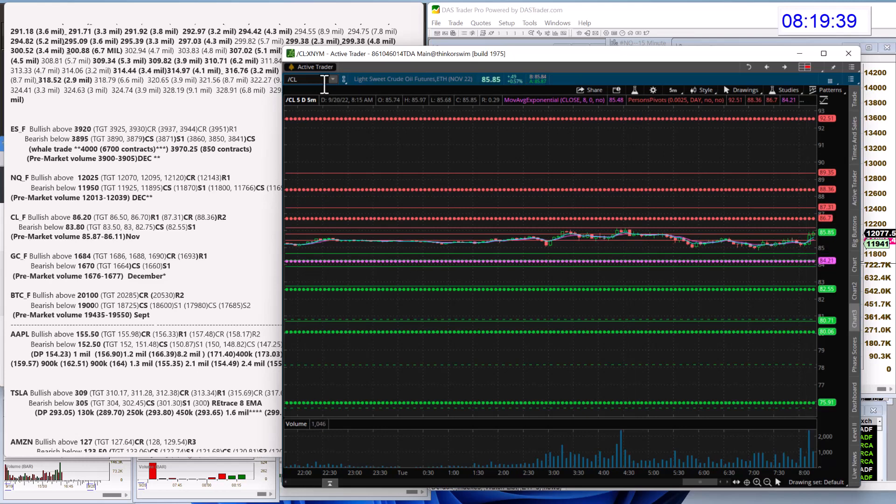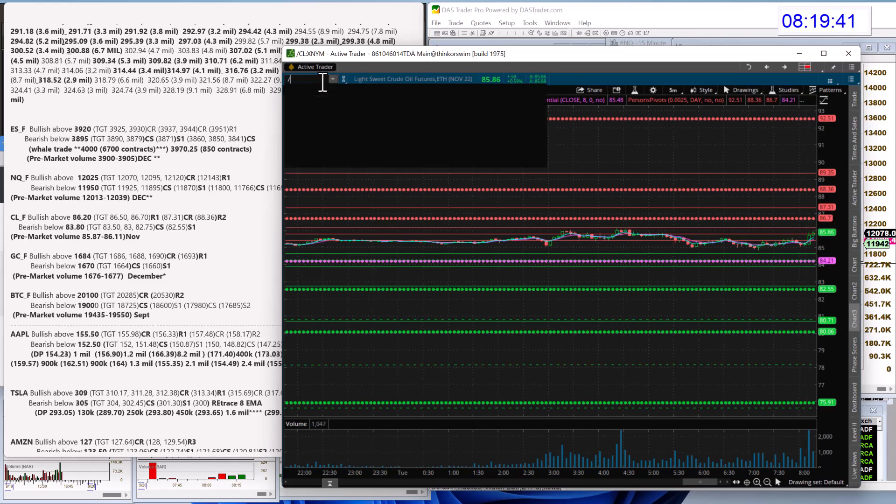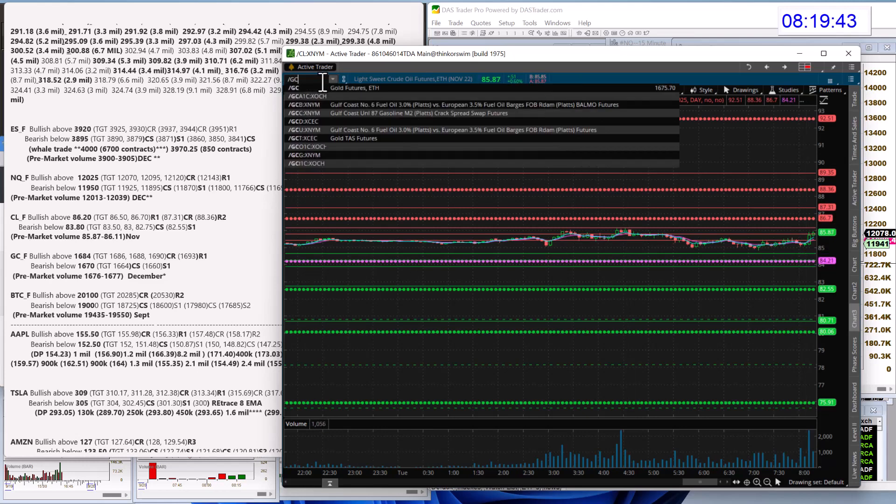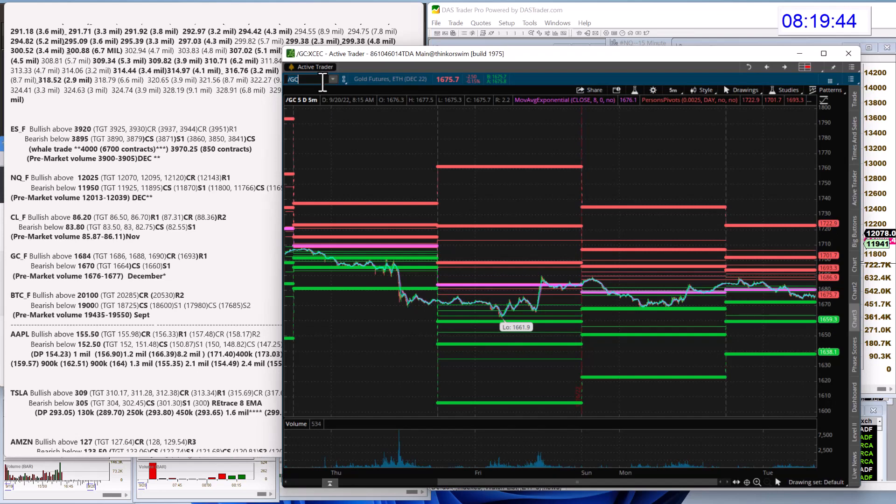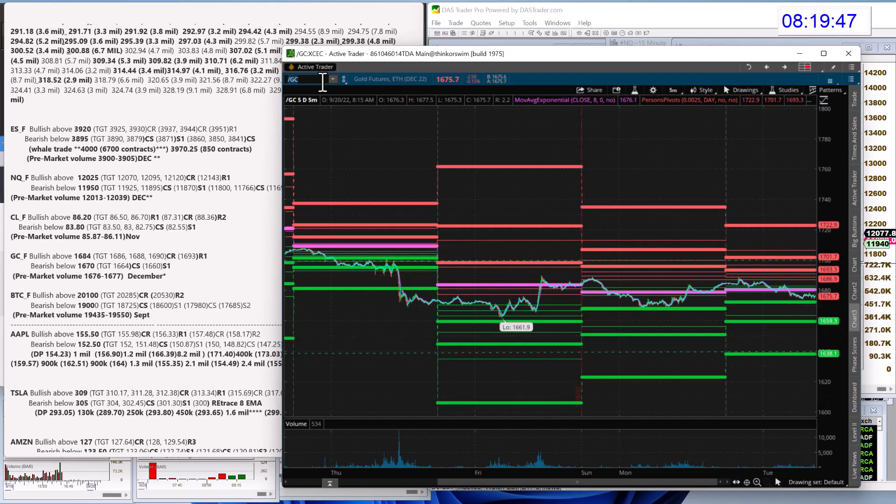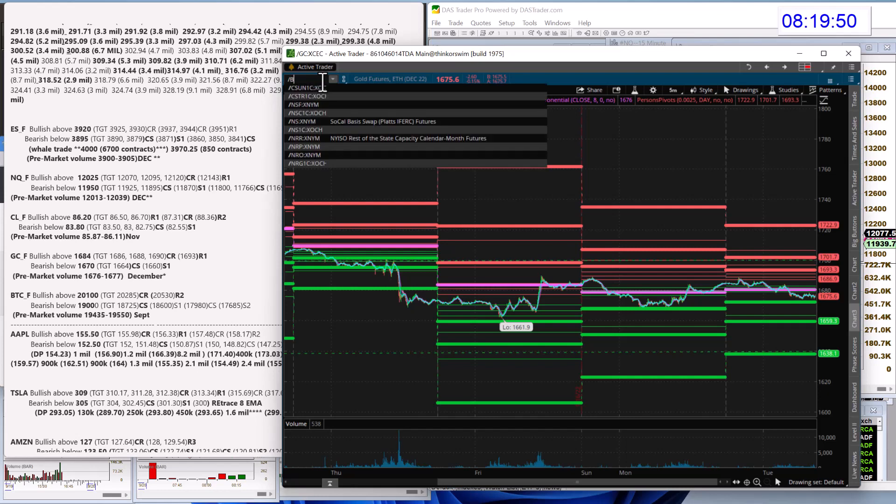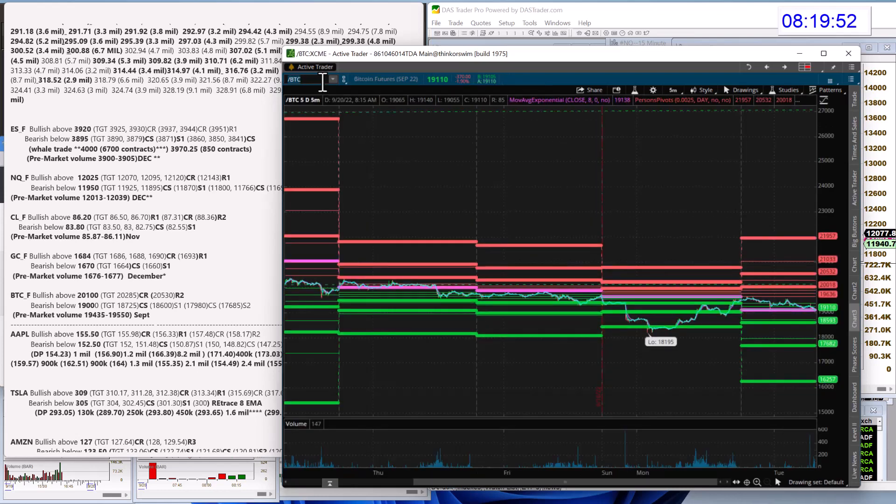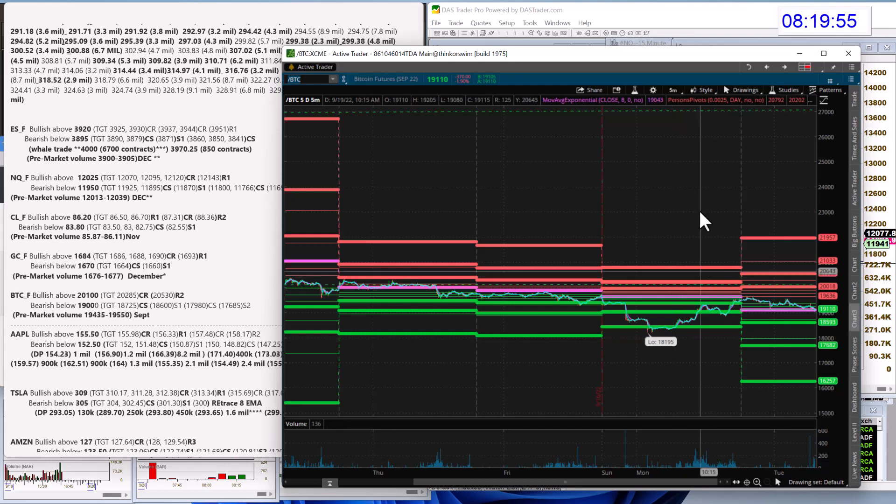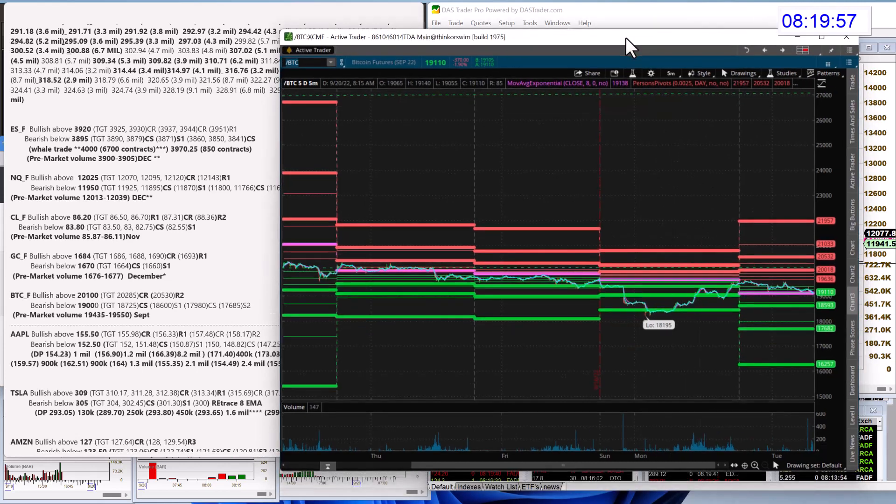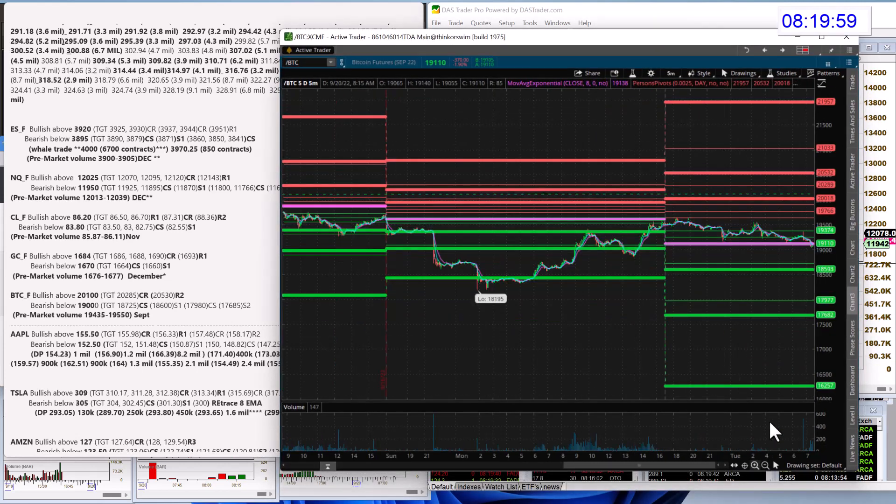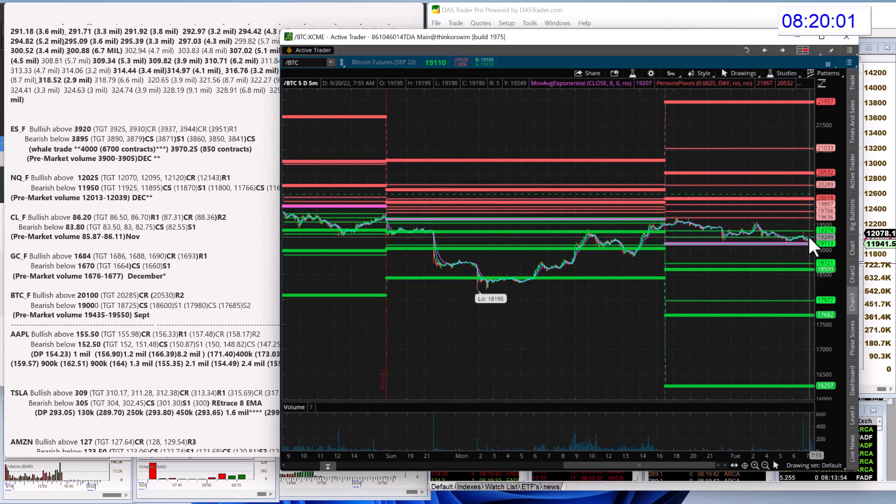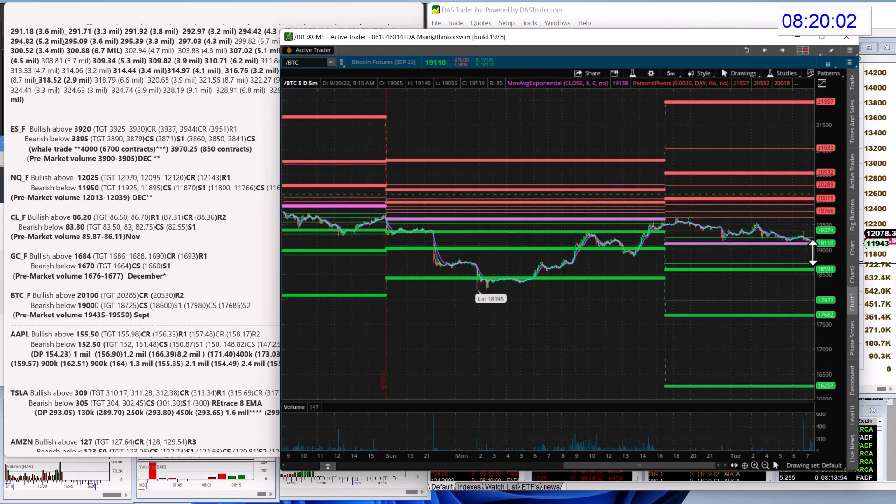All right, let's check out gold. Gold futures, bullish above 16.84, bear below 16.70, and Bitcoin futures. Yeah, Bitcoin had a pretty big down day yesterday. Okay, today we're going to be bullish above 20,100, and bear below 19,000.